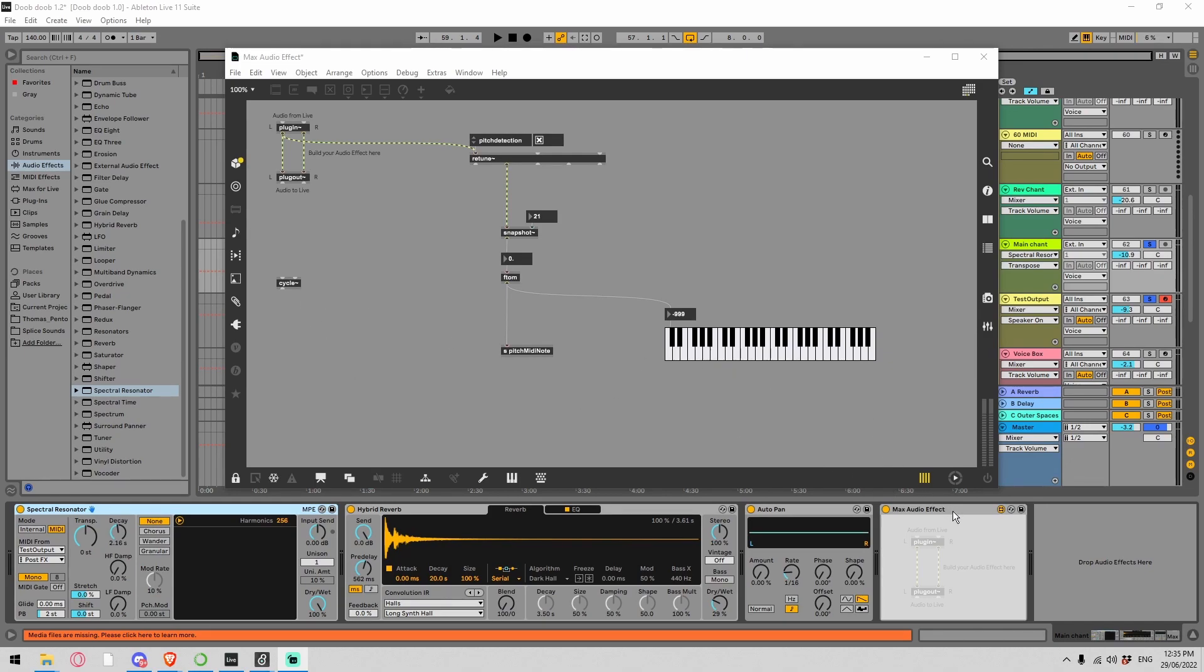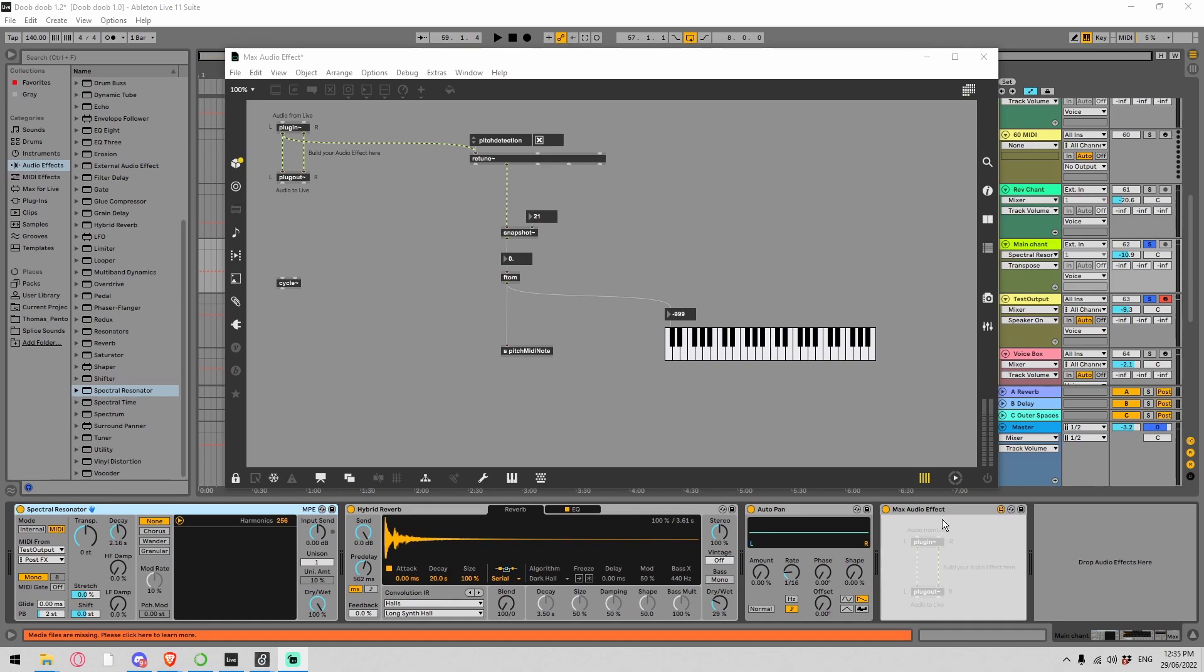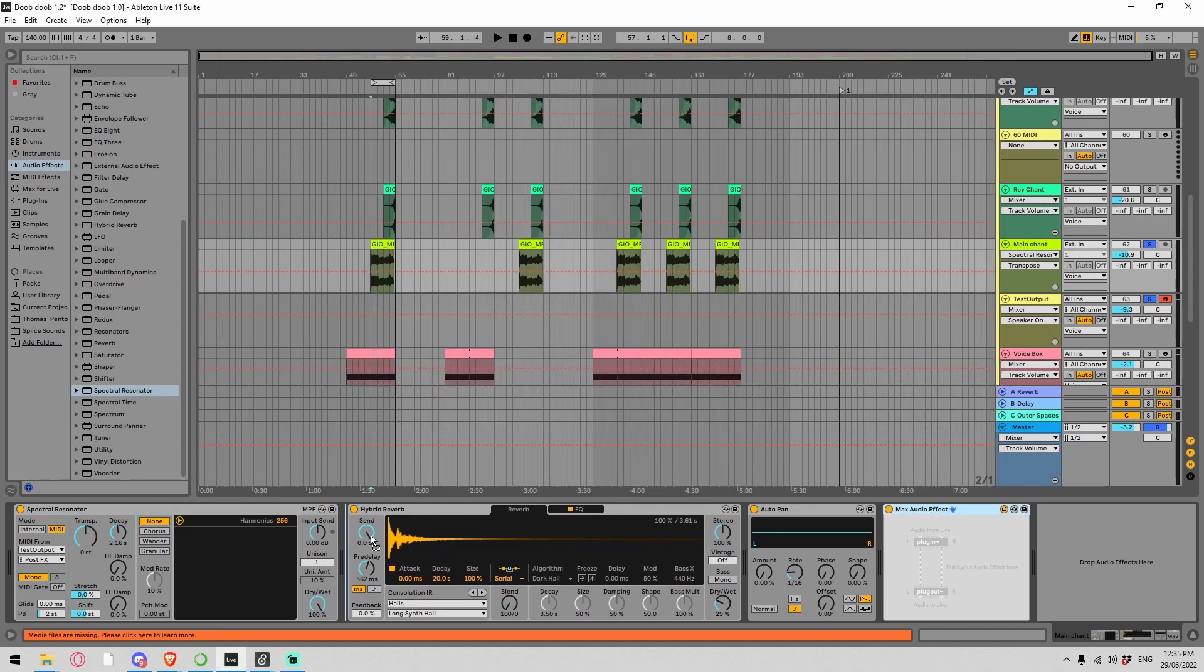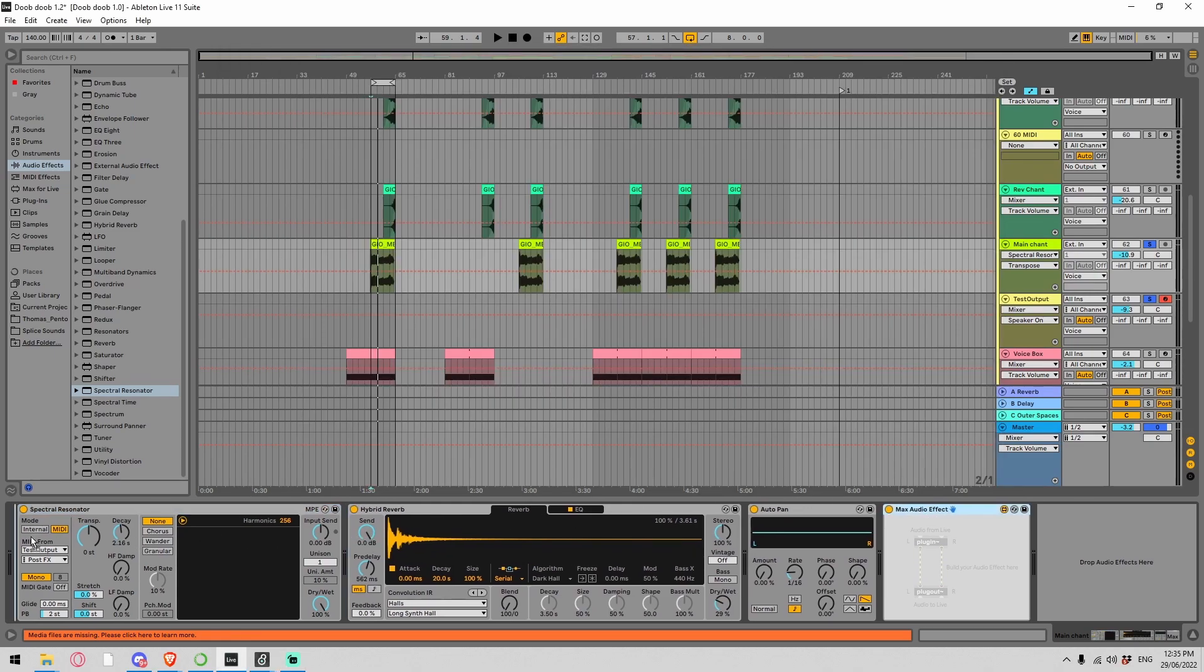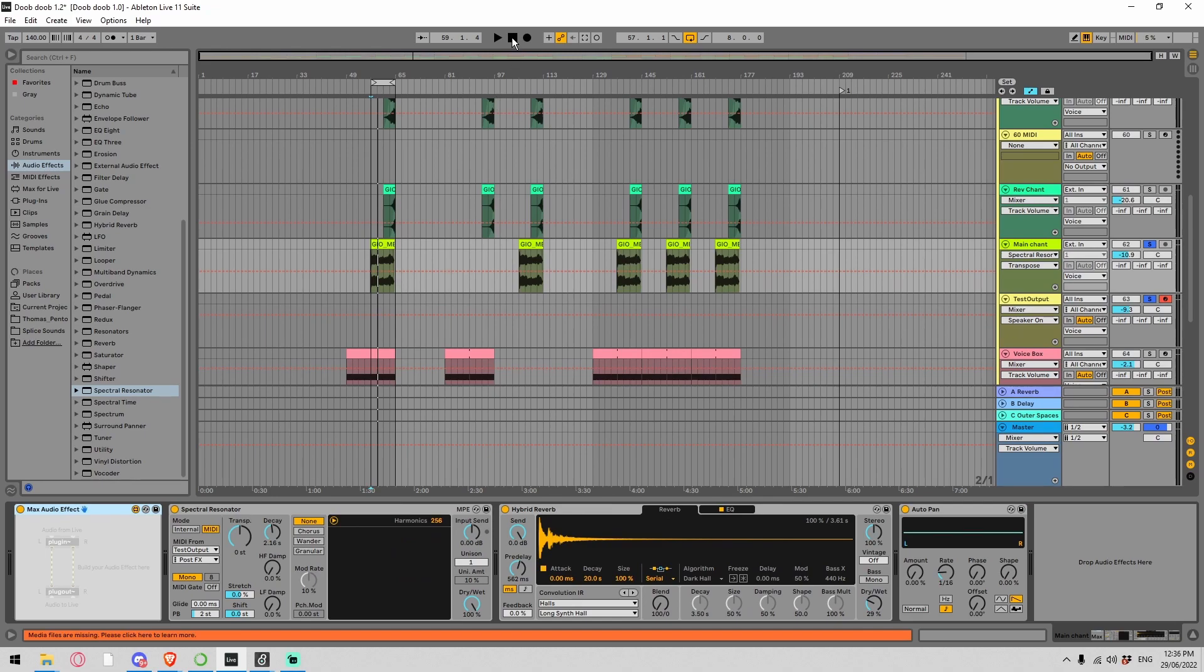I've got this Max audio effect which is detecting the pitch after the spectral resonator. So the spectral resonator is already doing its retuning and then this device is picking up the pitch, which is totally wrong and proof of how my brain is operating at the moment. So I'm going to drag this Max patch before the spectral resonator and now let's have a listen.